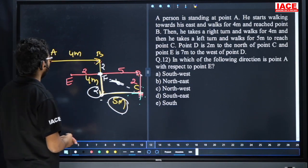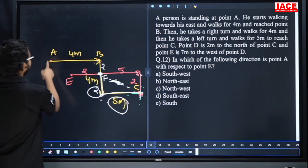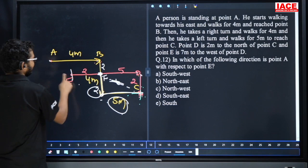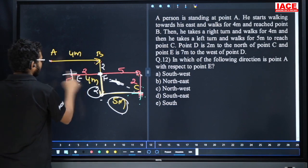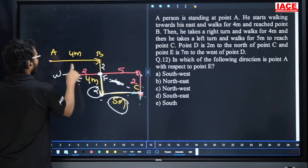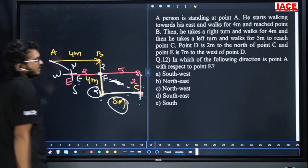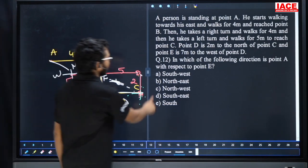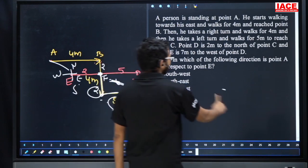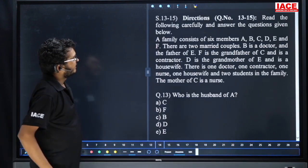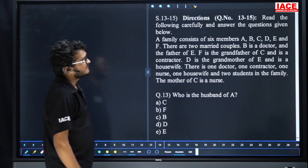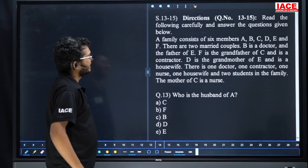Question number 12: in which direction is point A with respect to E? With respect to E — east, west, north, south — answer is northeast. So A is northeast of E. Answer is option C.